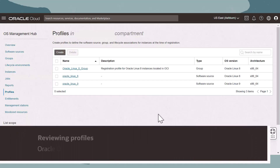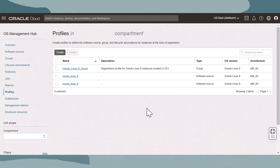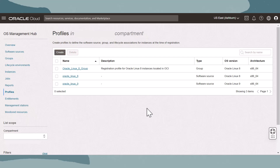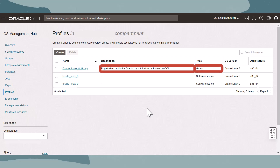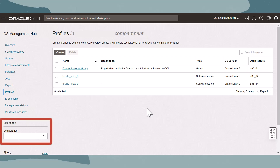Let's review the profile resource page for a non-root compartment first. On the screen, we can manage all profiles in the selected compartment. We can create, delete, select, and search for different profiles. Profiles are all listed with their name, description, profile type, OS version, and architecture. We can also change compartments using the list scope selector.